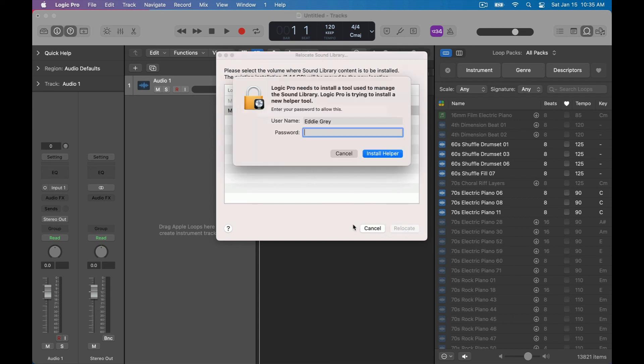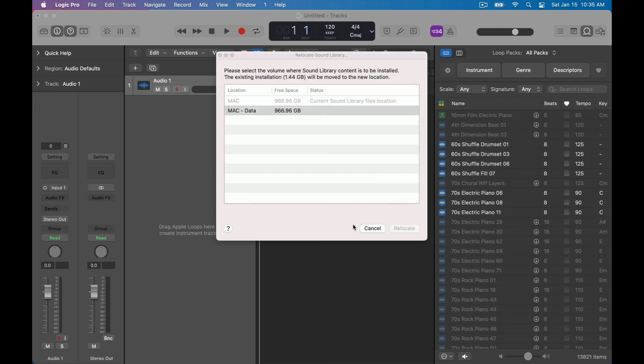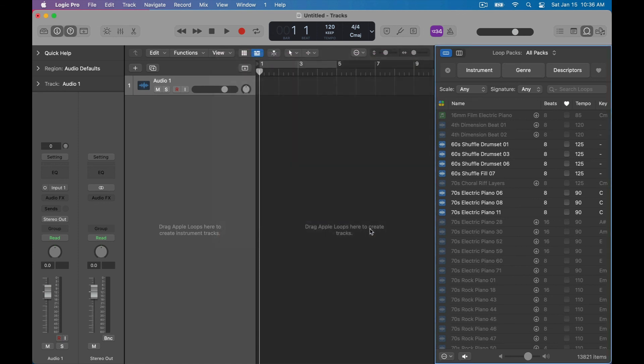So regardless whether you have downloaded all those sounds or not you are ready to go. I'm going to see you in the next video, we're going to talk about the five tenets in Logic Pro.